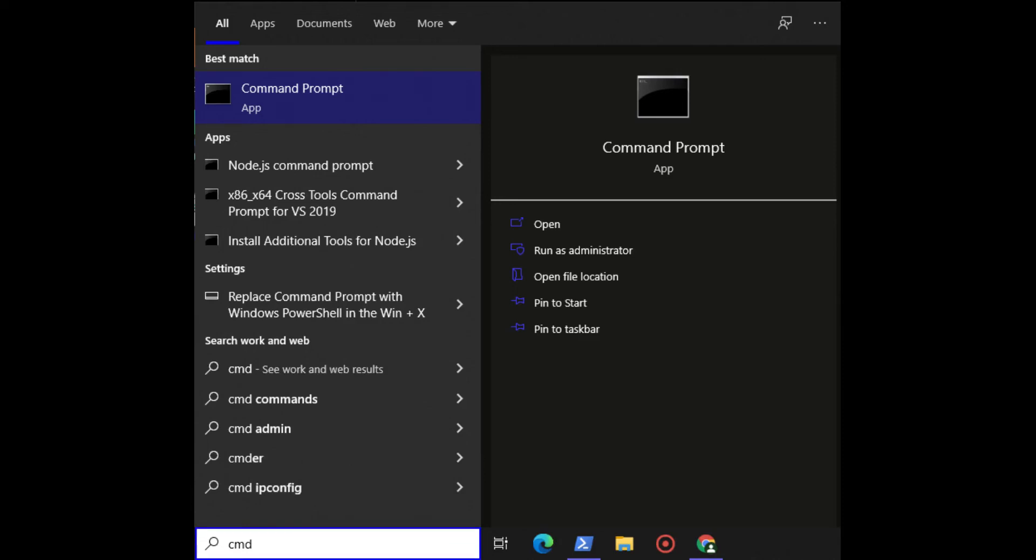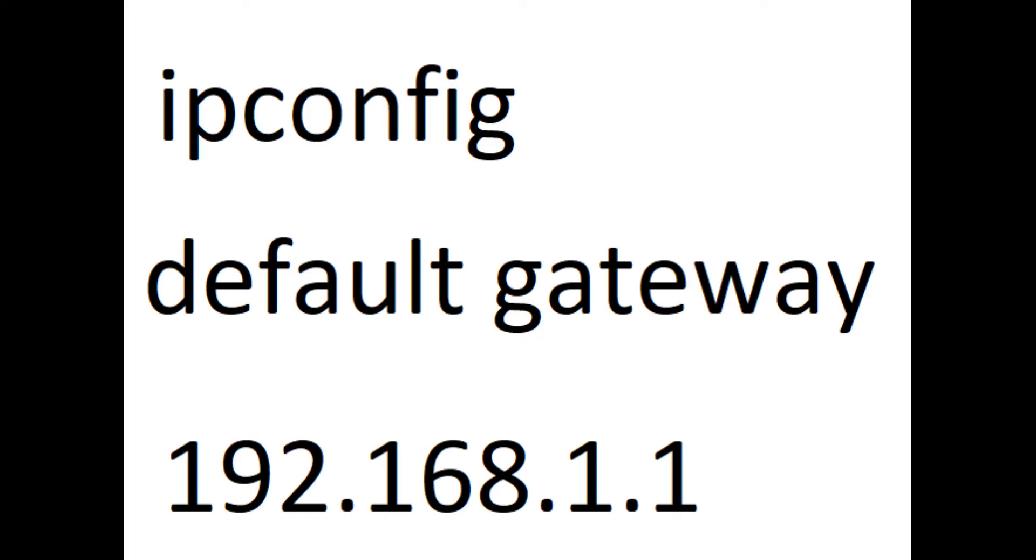First, open command prompt by searching CMD, then run ipconfig and find the default gateway. Add that to your browser URL.